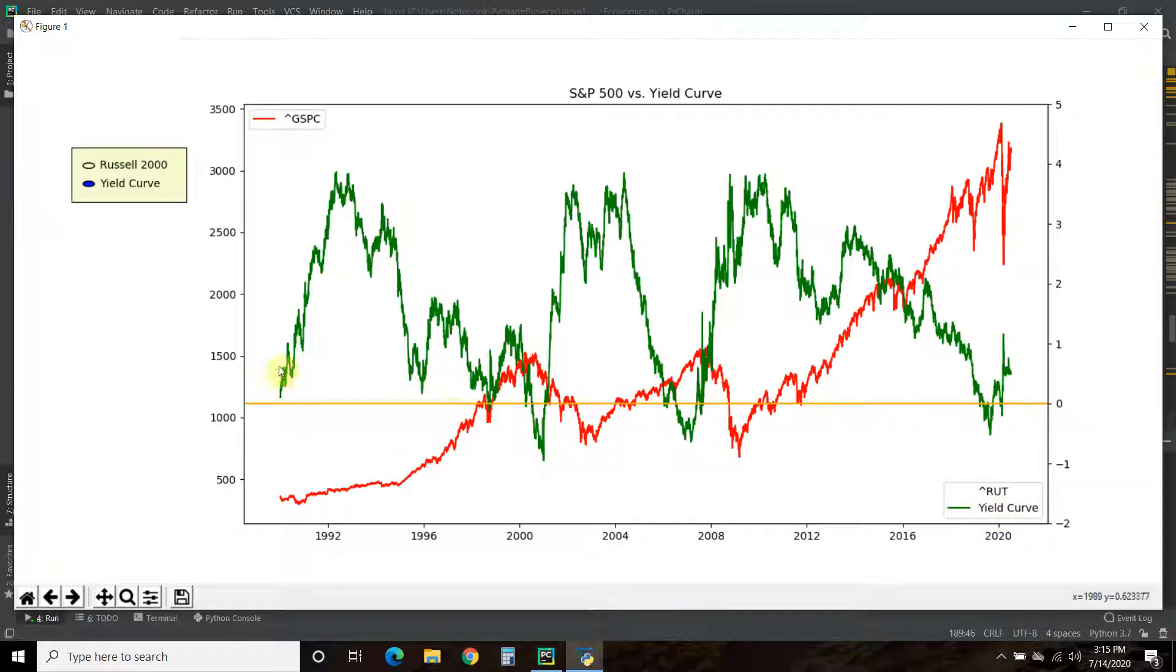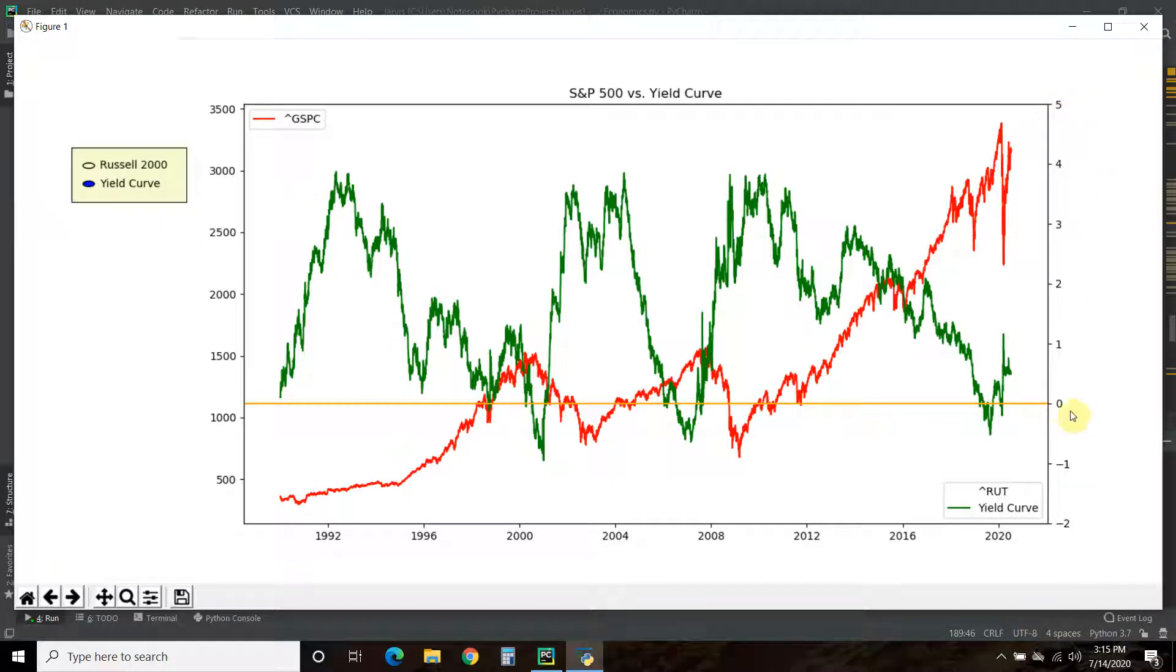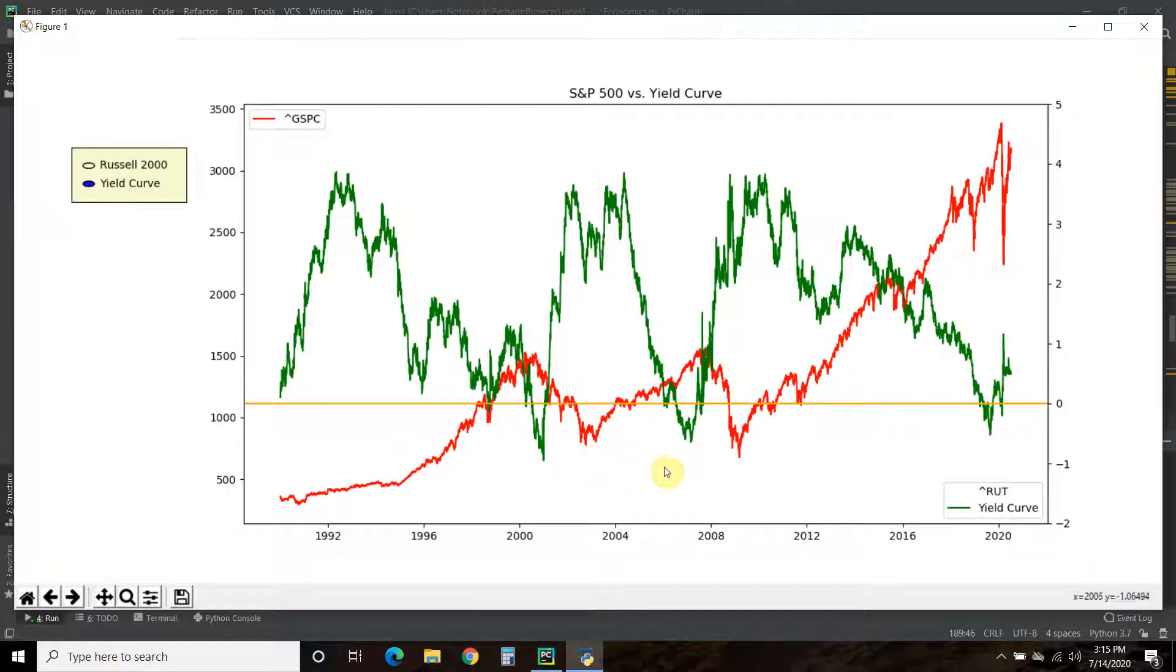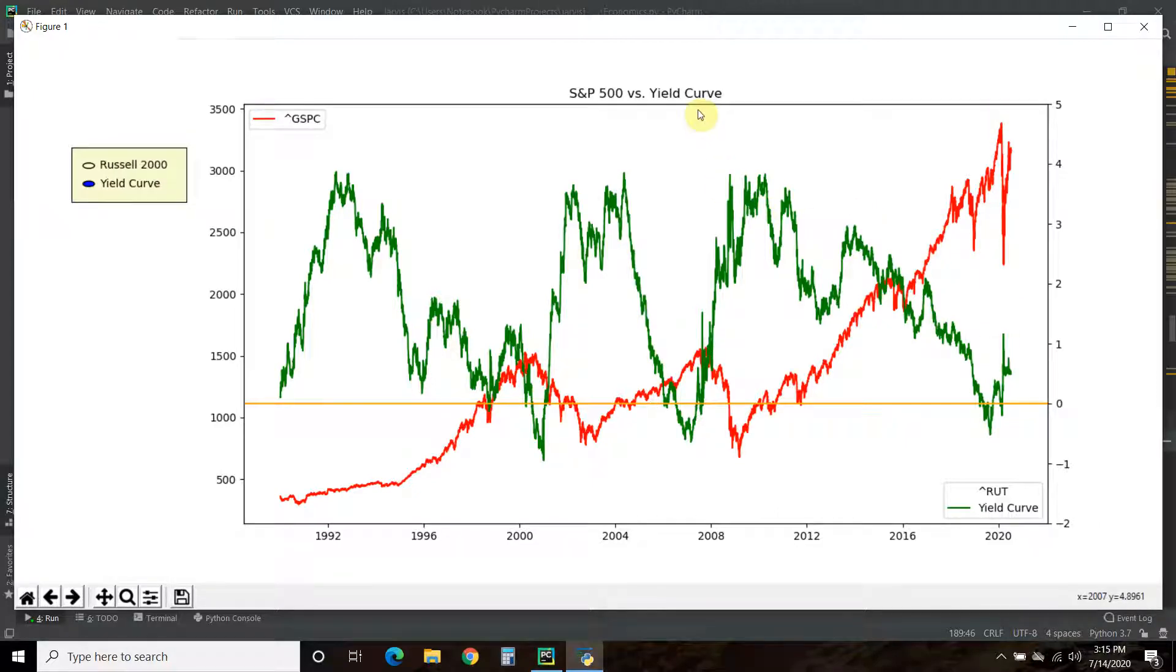What you're seeing is the S&P 500 on this left y-axis compared to the yield curve in green right here, which is the right y-axis. This is the inverted yield curve, so the 10-year treasury had a lower yield than the 3-month treasury. It went to negative one when the S&P 500 was at an all-time high. Then as this went up, this went down and vice versa.